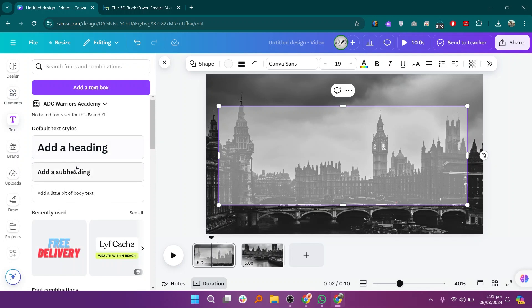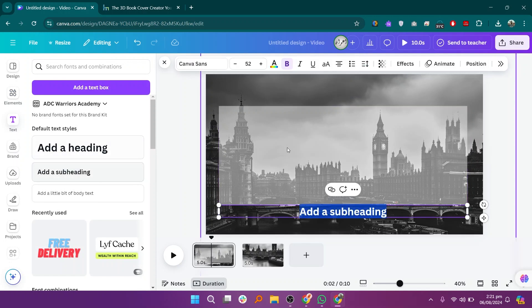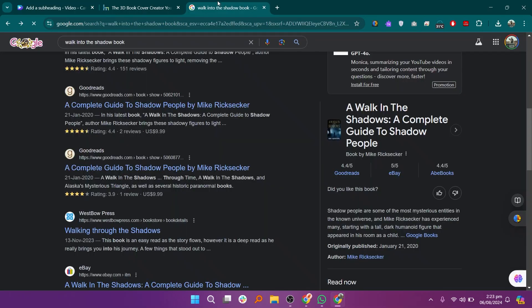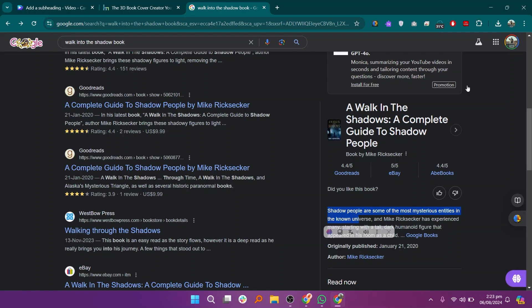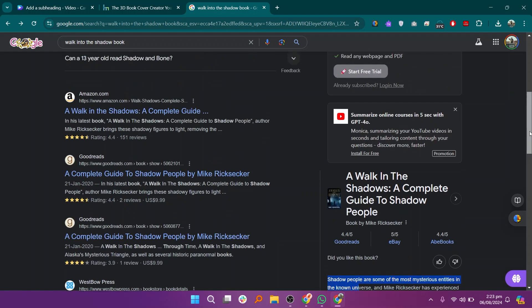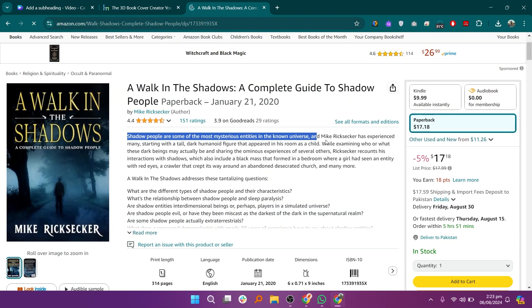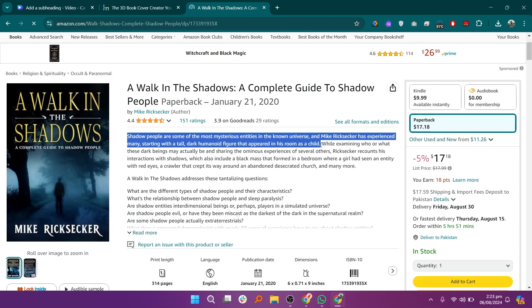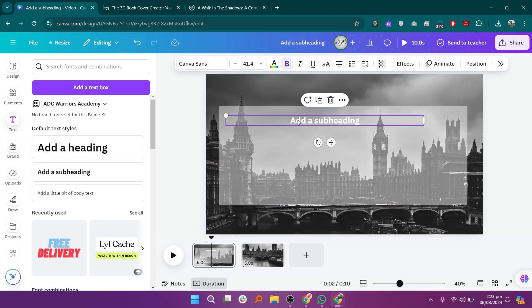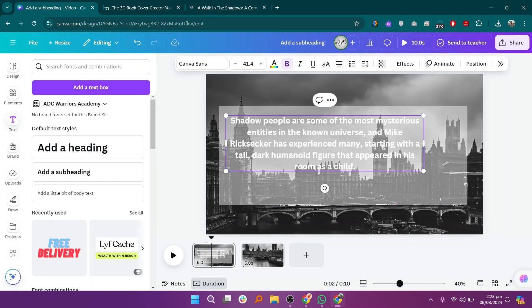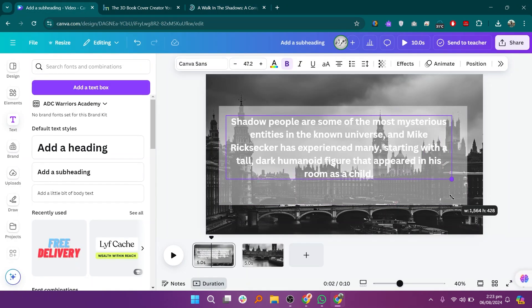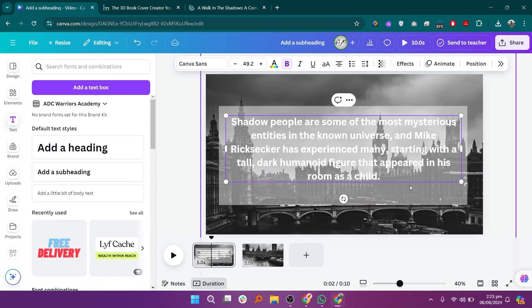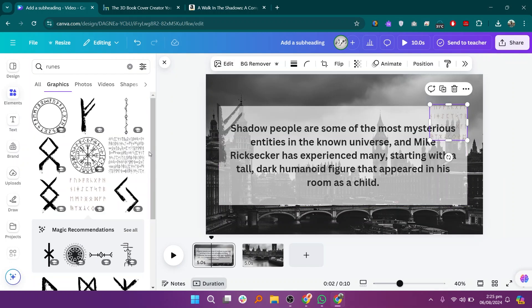Next, go to the text section and add a subheading. Search for the book Walk into the Shadow on Google. Copy some details about the book, such as a brief synopsis or an intriguing quote. Return to Canva and paste the copied text into your design. Adjust the text placement and formatting to make it visually appealing.